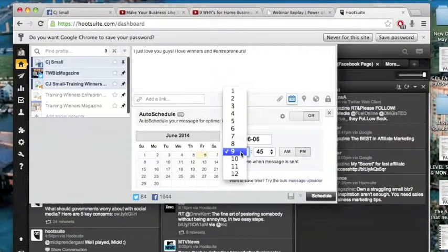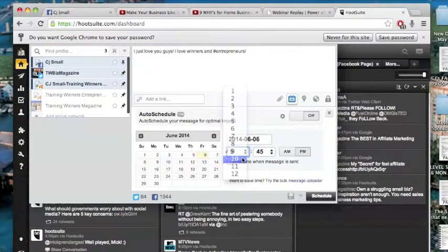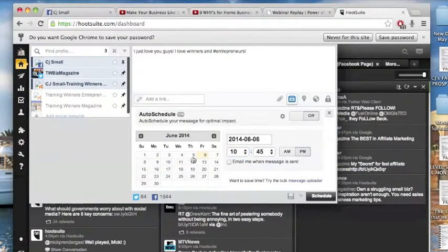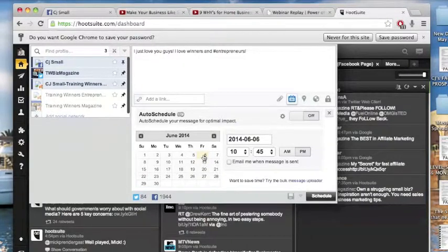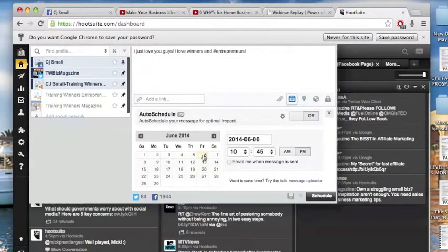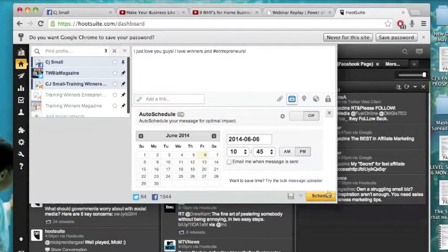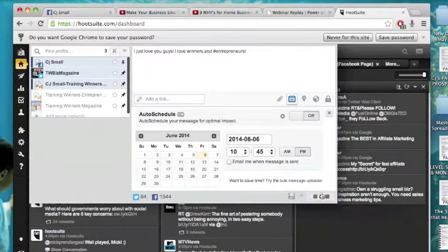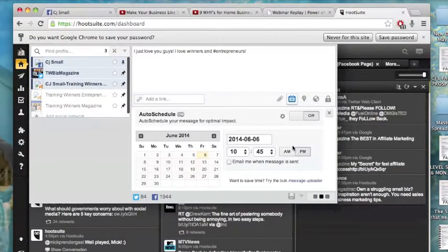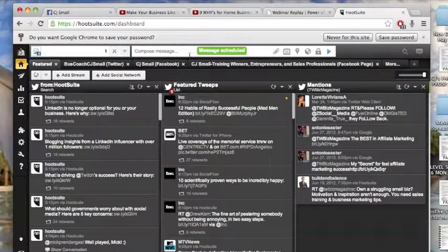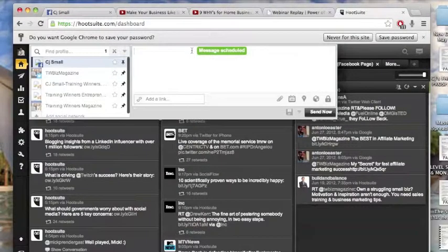So let's just schedule that post, not for now, but let's say 10:45 p.m. tonight. In about 40 minutes or so, that post is going to go and I just click schedule. Boom. It is done. That message is going to go out.